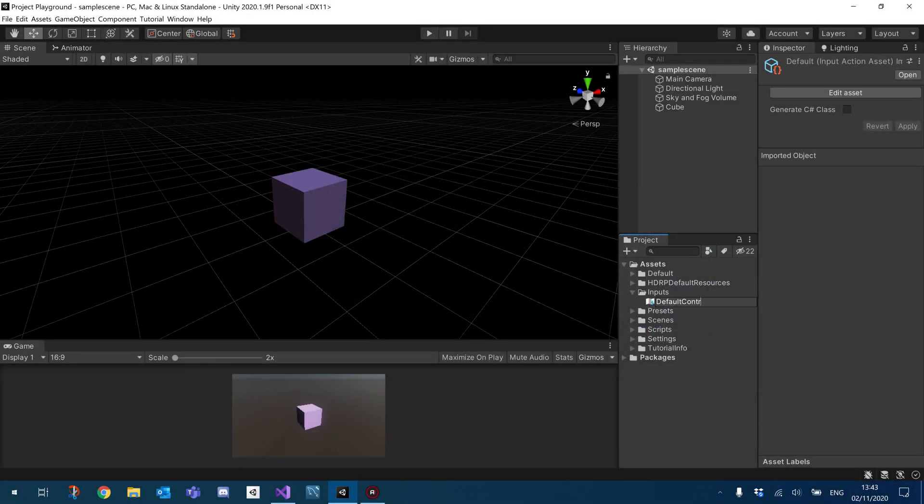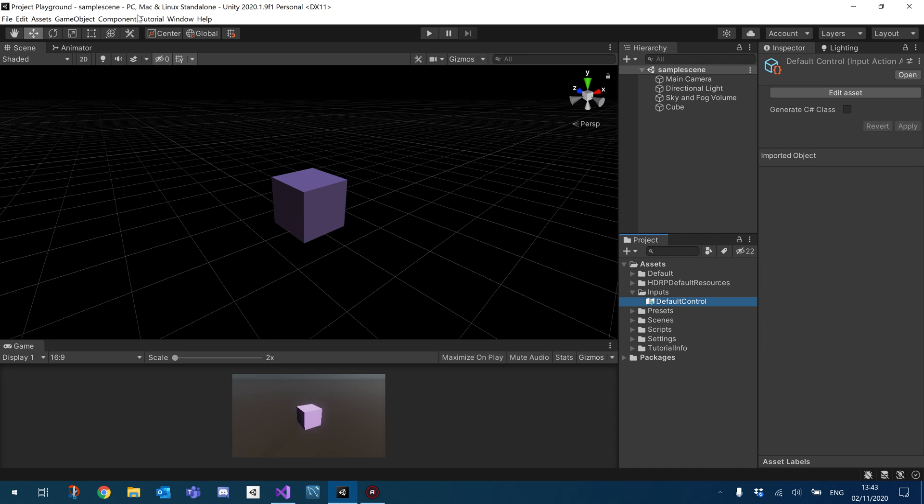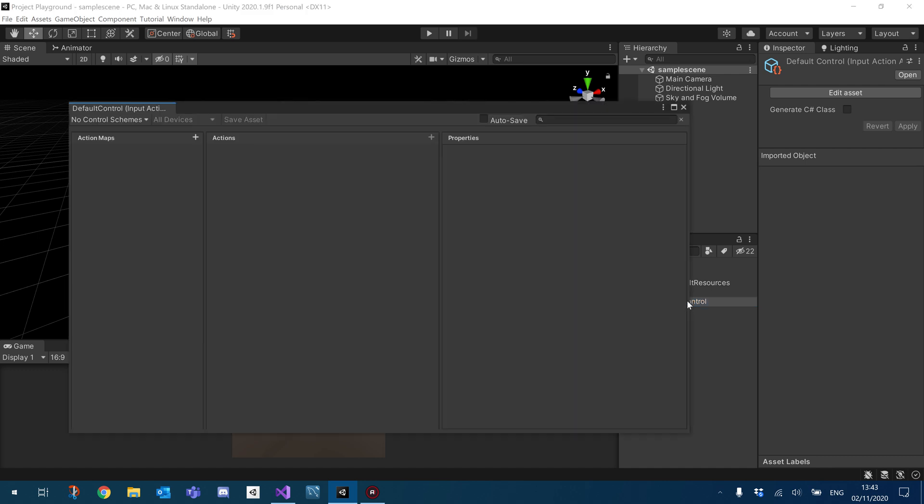So I've already created and imported the input package and I've already created my input. There's a link in the description if you don't know how to do that to my initial video. So yeah, I'm just going to go ahead and jump right into it.